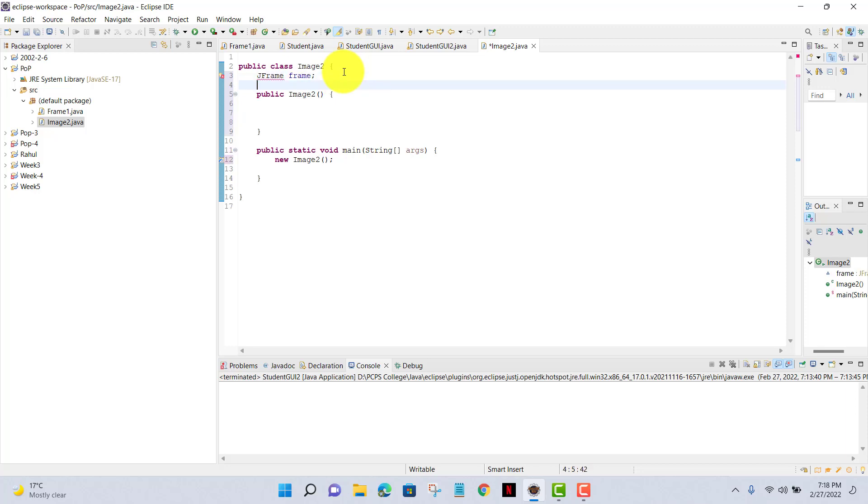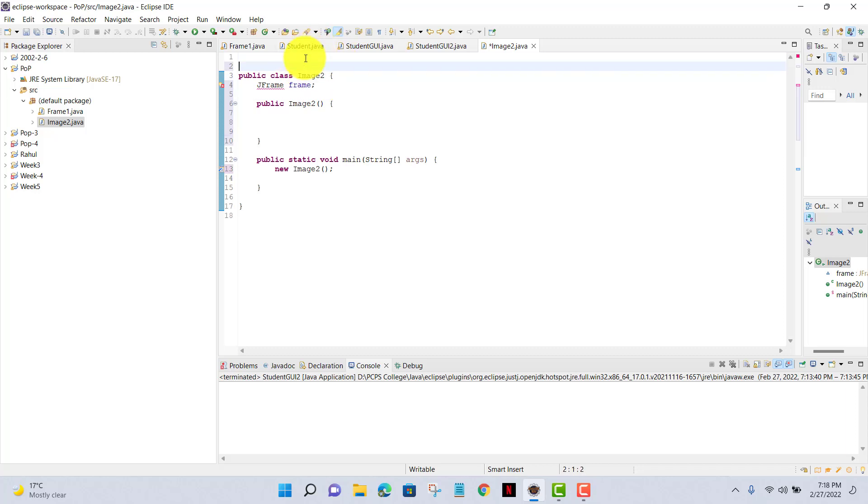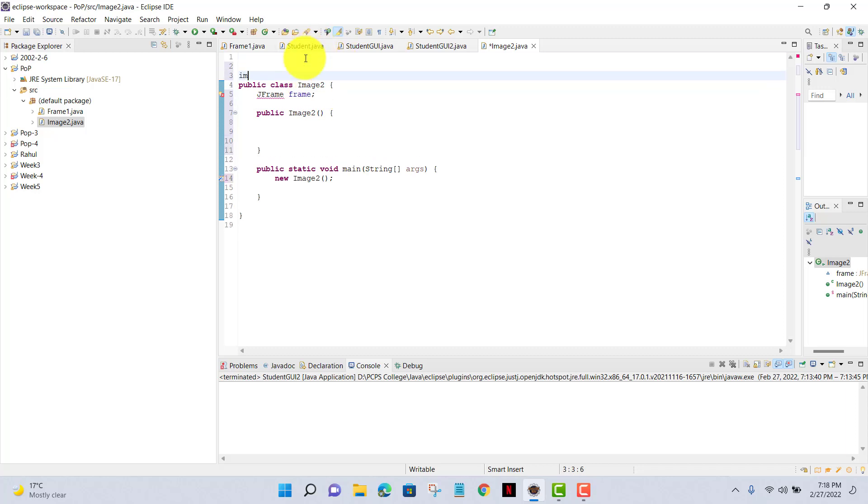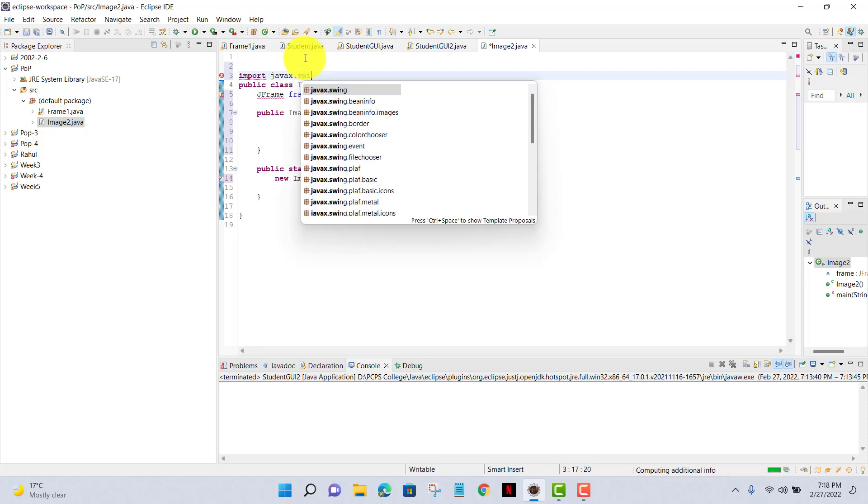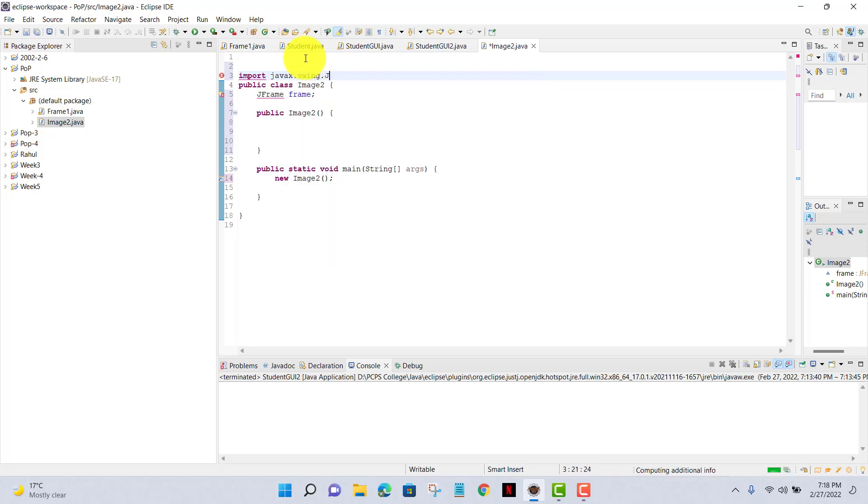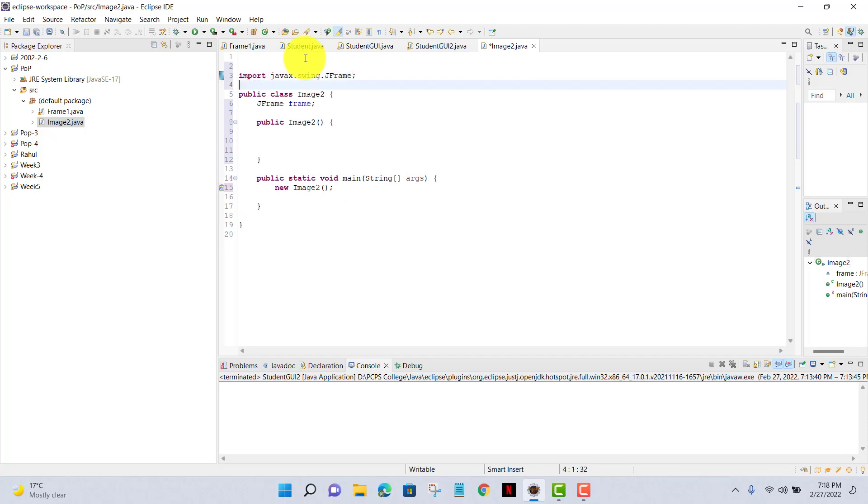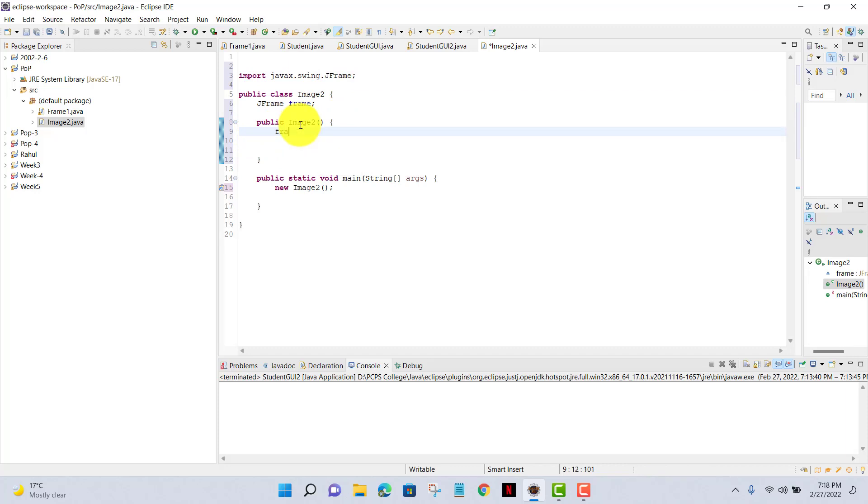After that, I'll import my JFrame swing libraries at the top of my code, and that is import javax.swing.JFrame. Now I'll write my code inside public ImageTwo and I have given my JFrame name that is frame, and frame equals new JFrame and I'll give the title Image Window.